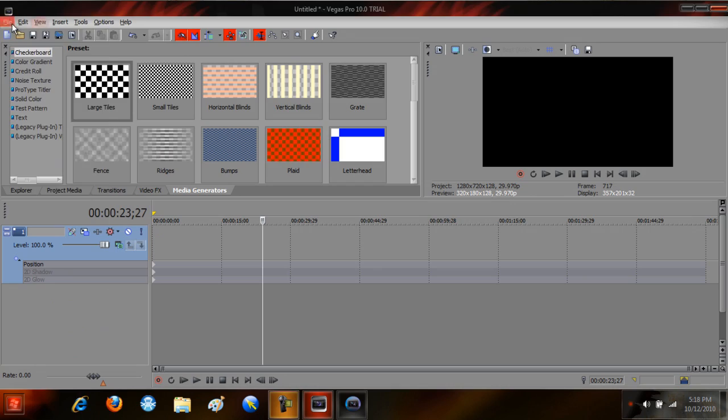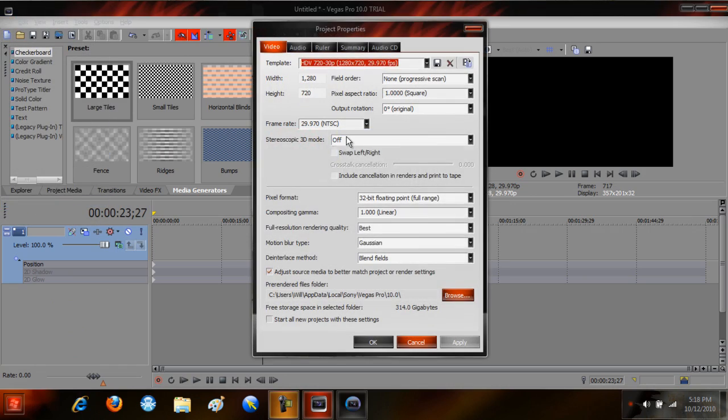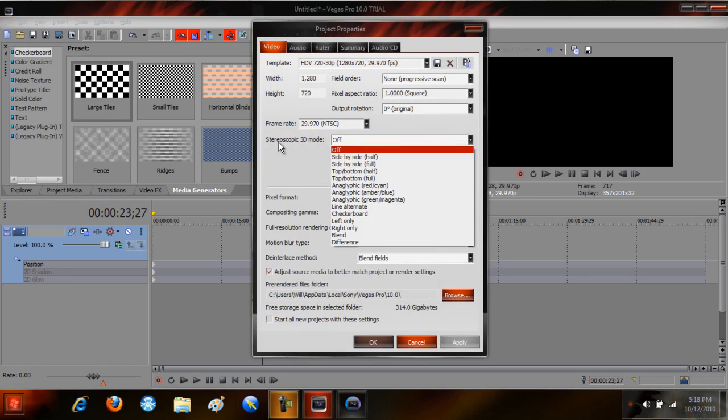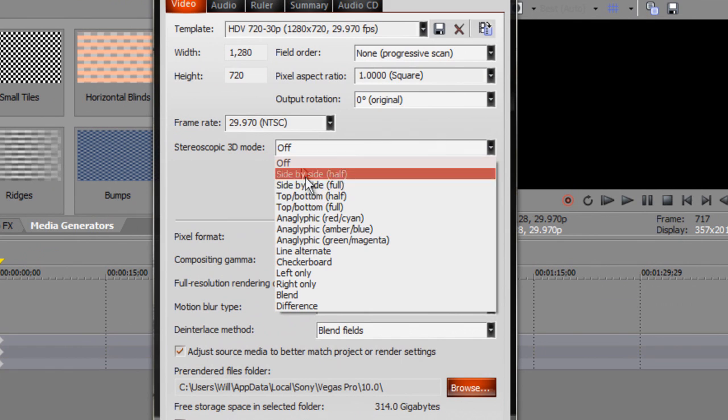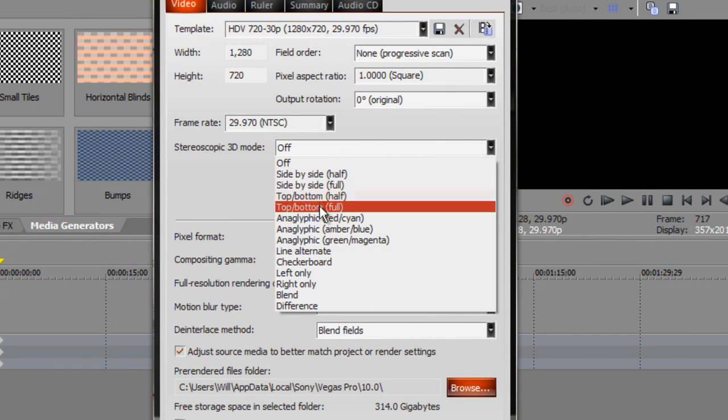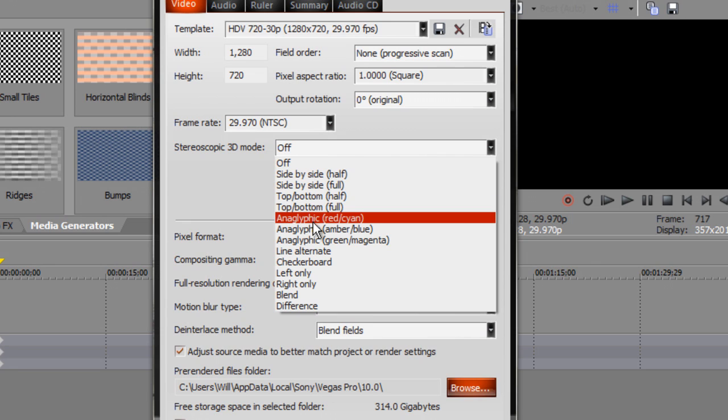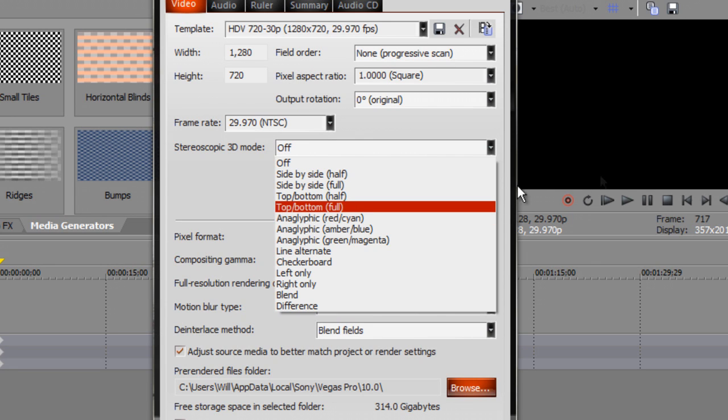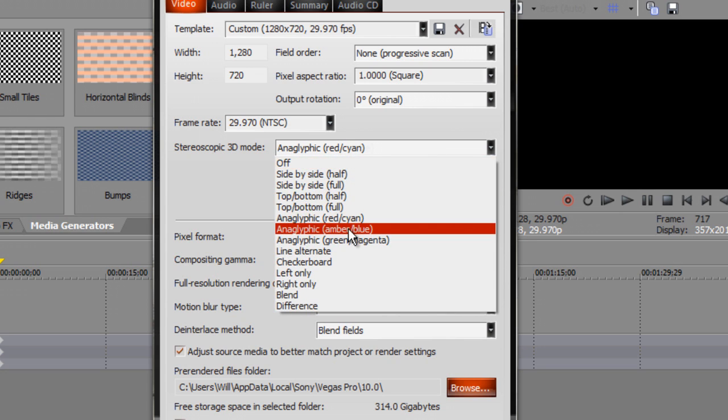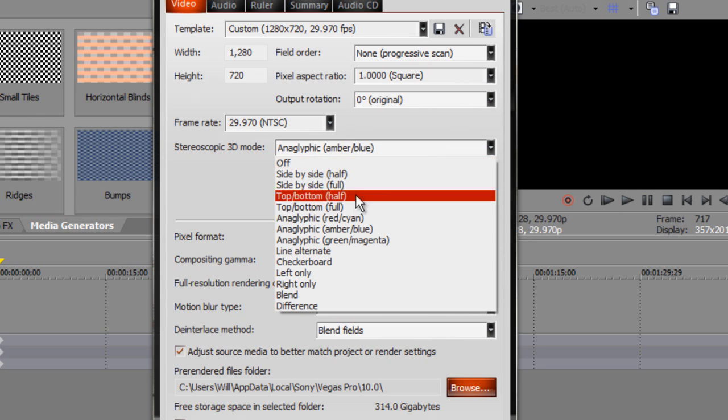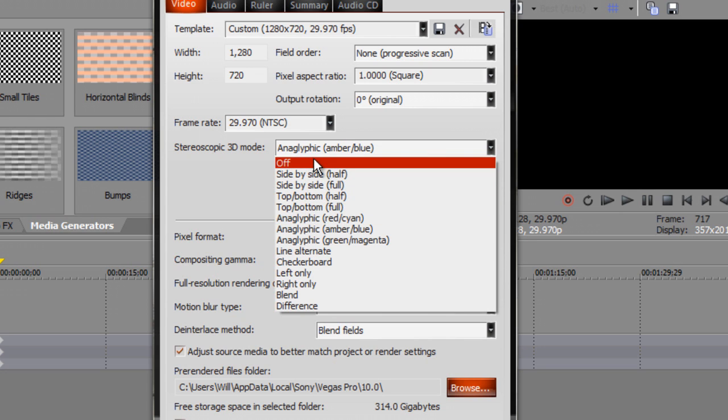So in the project properties, you're going to have the 3D option right here. Stereoscopic 3D mode. Side by side is when you have another monitor to watch your 3D on. Anaglyph is when you're watching it - if your computer supports 3D, you can watch it right here. You can just click on that and put your glasses on.